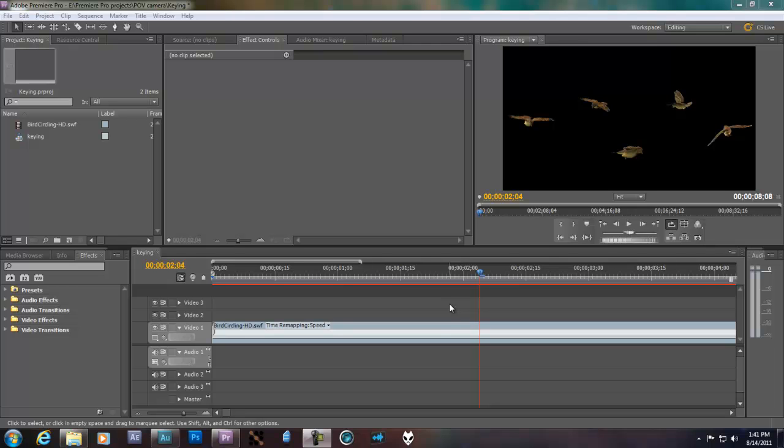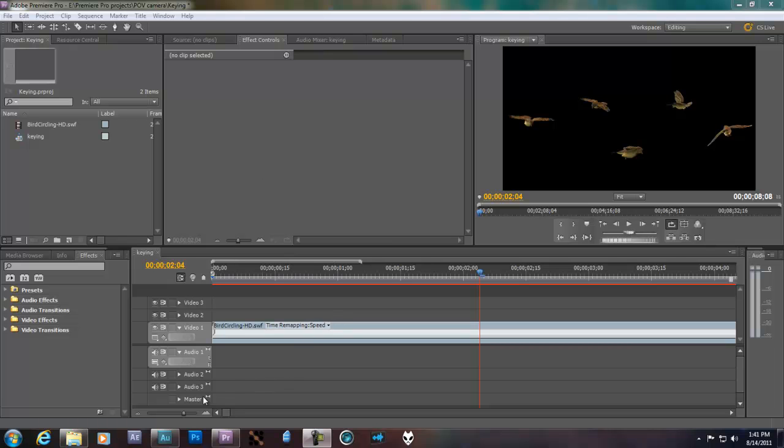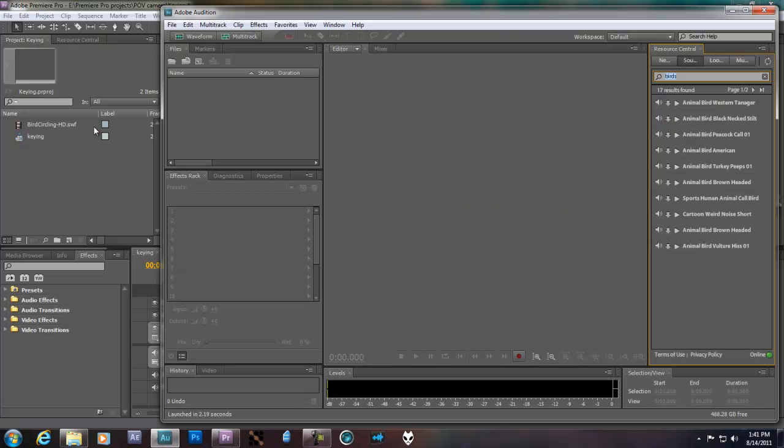Alright, this is just a quick little video about working with files. Say you're working in Premiere Pro, you could be working in After Effects or whatever. I don't know, any of these programs in the Adobe CS collection. And you want to get a sound file.